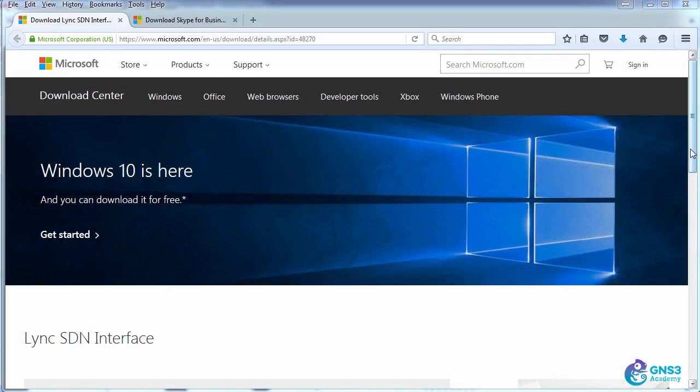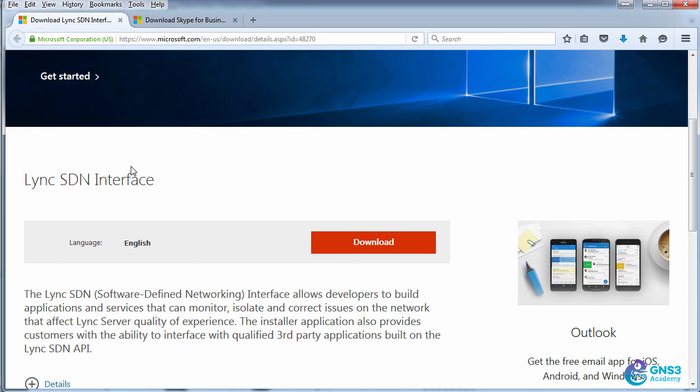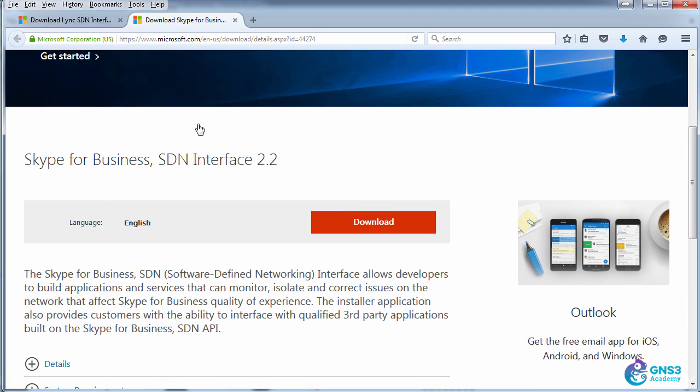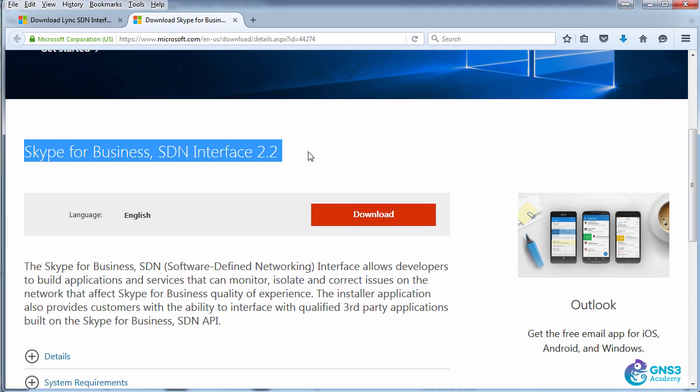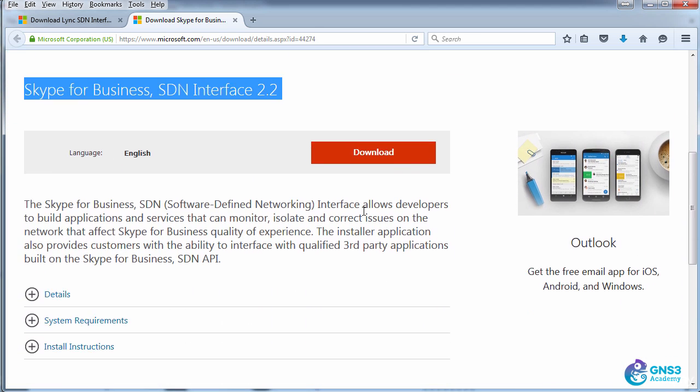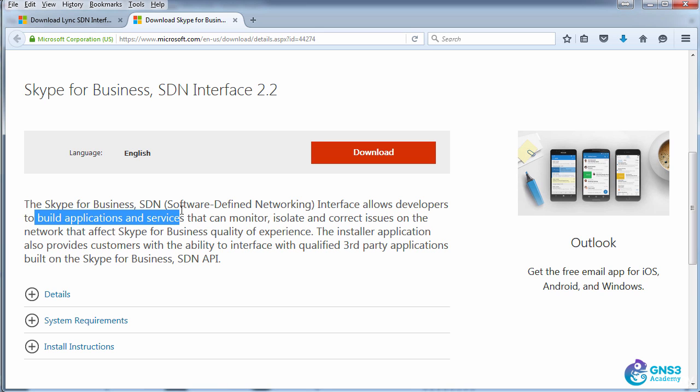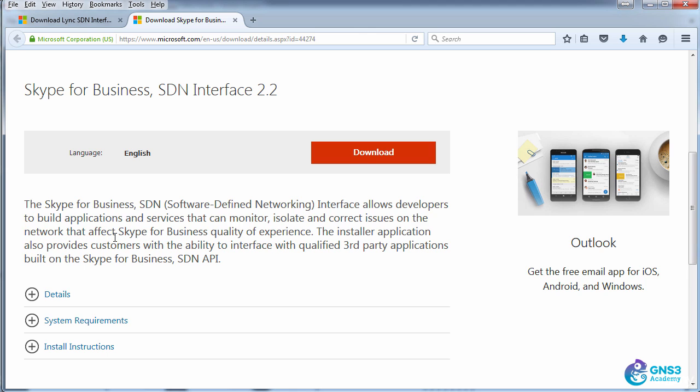Microsoft have a Skype for Business SDN interface, which allows developers to build applications and services that can monitor, isolate, and correct issues on the network that affect Skype for Business quality of experience.